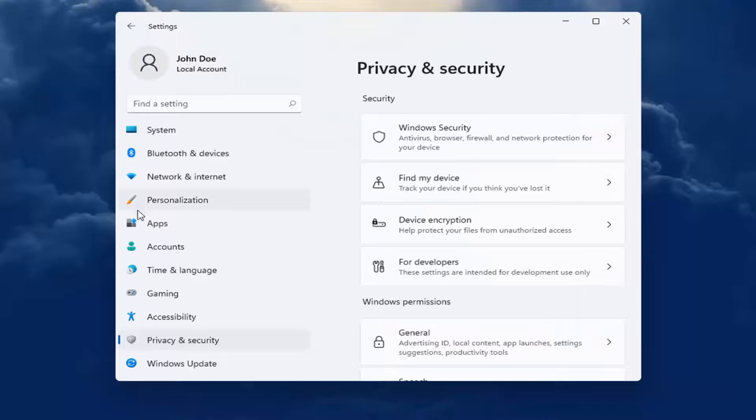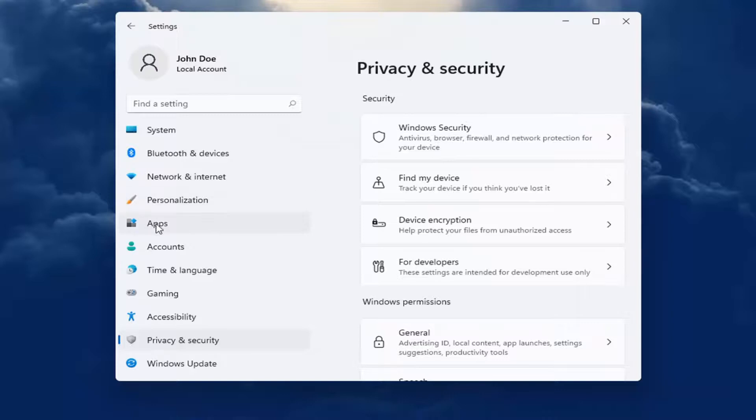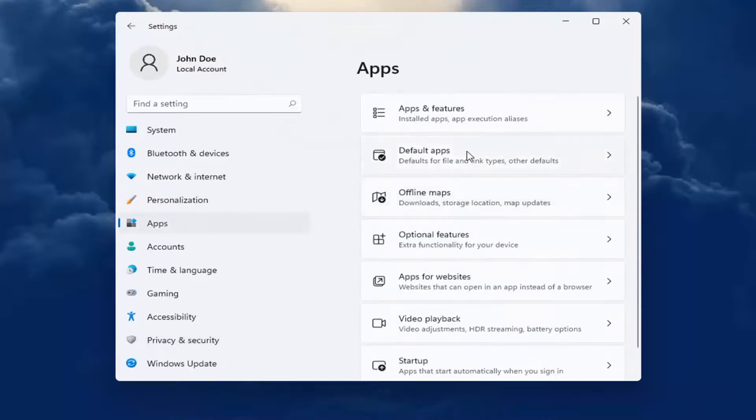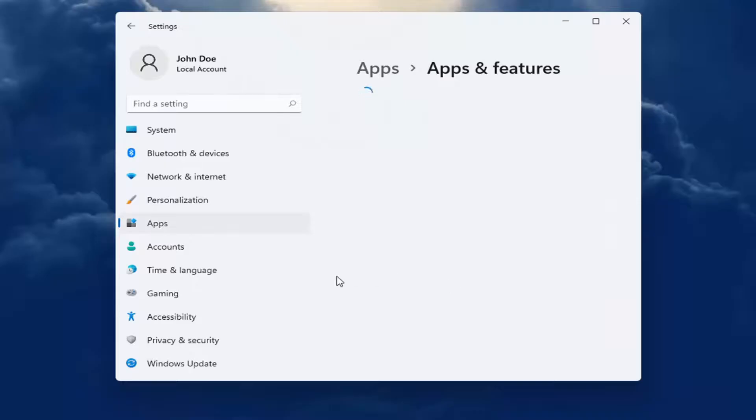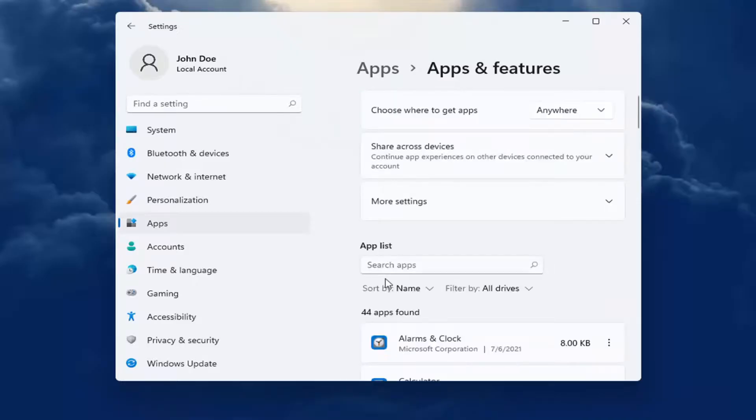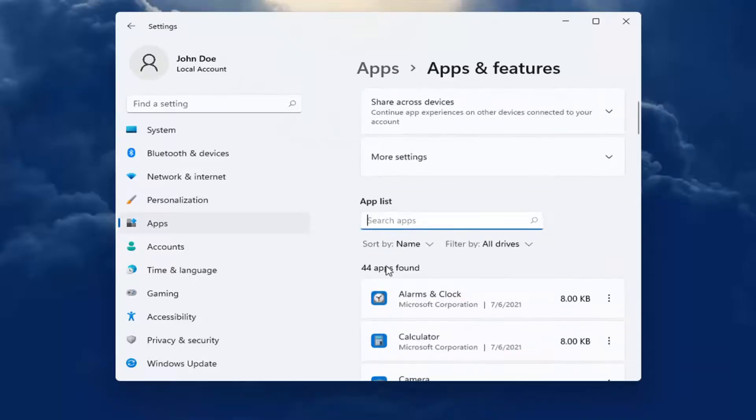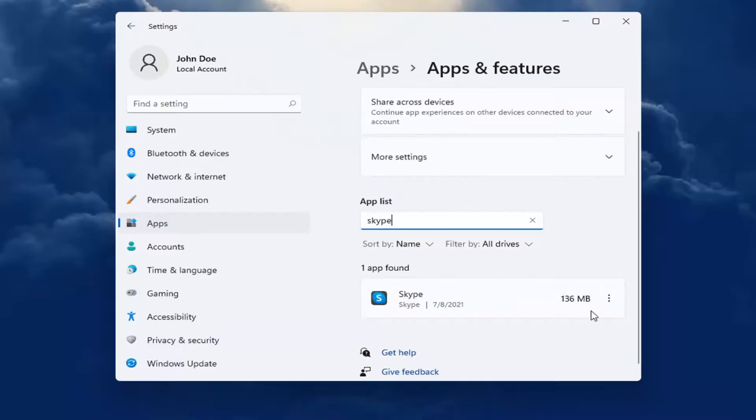Pretty straightforward. You can also go into the Apps section on the left side here and select Apps and Features. Then search the list for an app. For example, let's say we're having an issue with Skype. Select the dotted icon next to it and select Advanced Options.